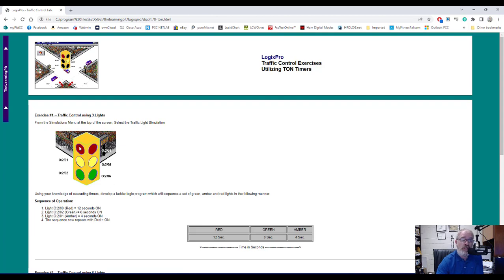We're going to use the three lights on the left. We're not going to worry about the three lights on the right side — that's for a later episode. I have good faith that you'll be able to take these techniques and use them to do the other exercises for the traffic light. We are going to use timers.